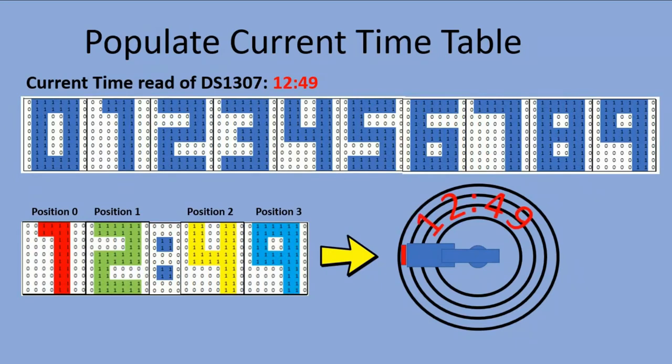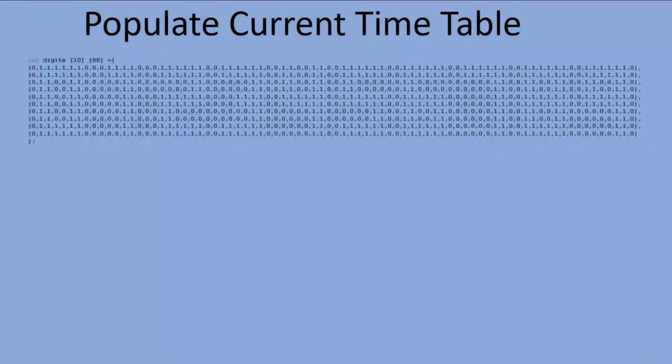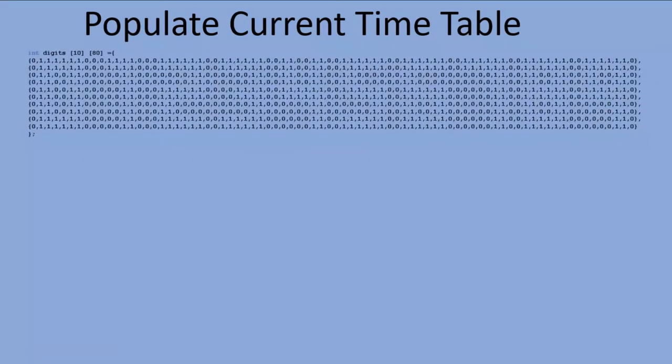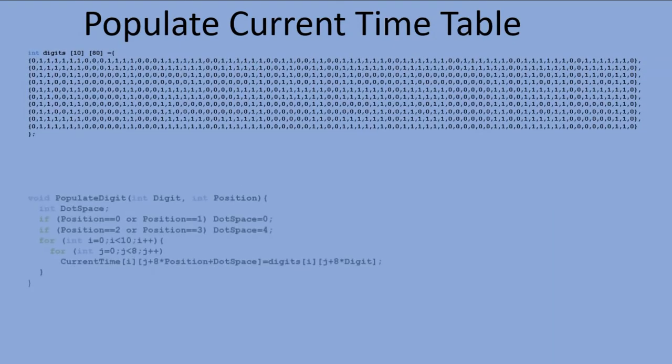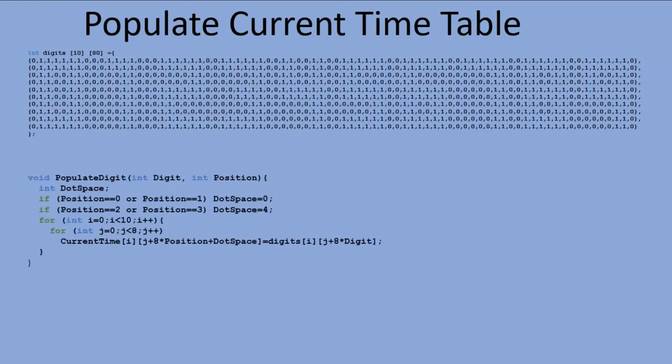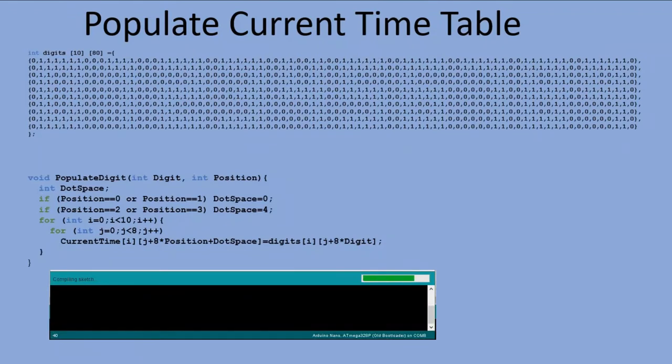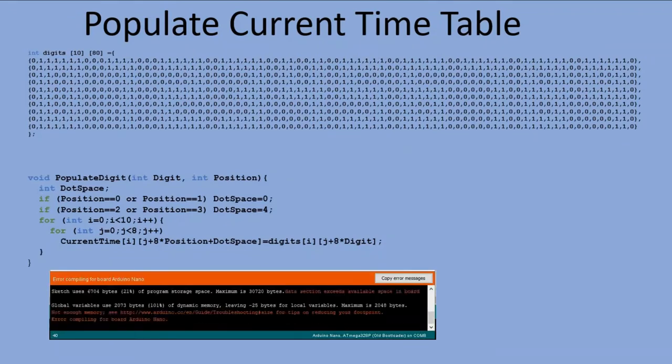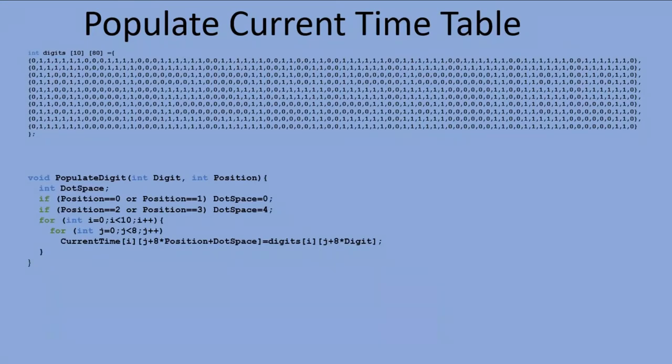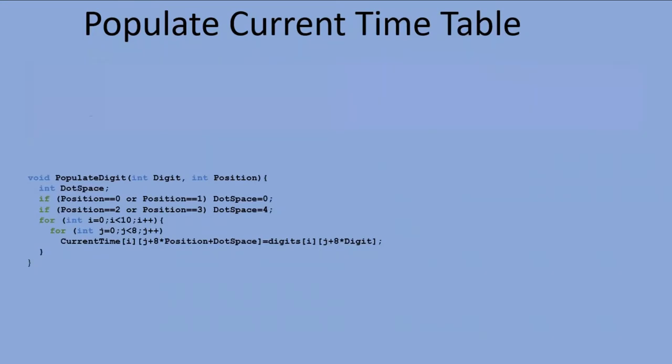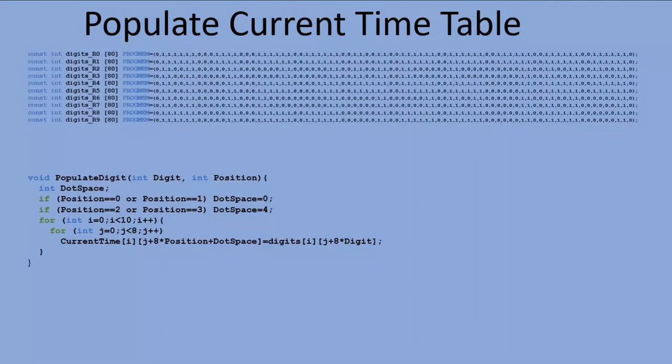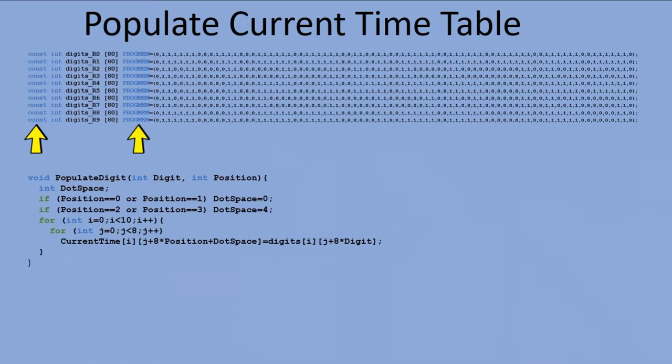So that was the original plan. We had digit definition table and populate digit function. Should work, right? But when I compiled the code, I realized that the sketch was running out of memory. I needed to find a quick fix. I did it by dividing the definition table into 10 tables, one representing a single row, and declaring those tables as constant values saved in flash memory of Arduino instead of SRAM.